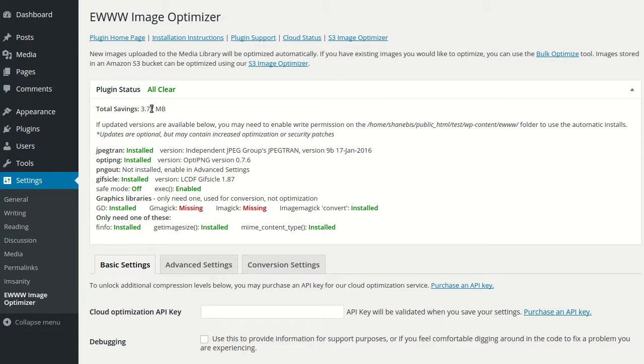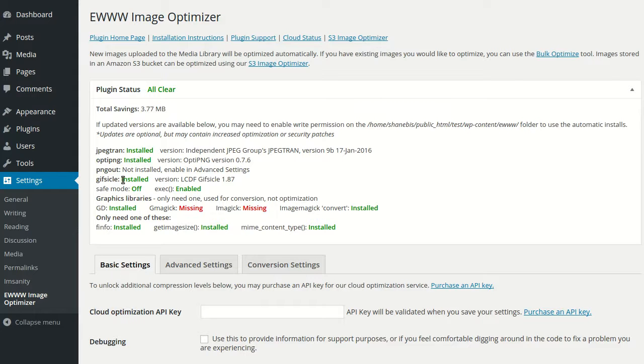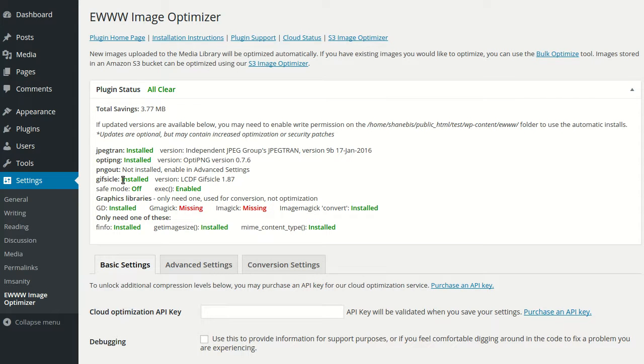The plugin includes binaries for JPEGtran, OptiPNG, Gifsicle, as well as PNGquant and WebP, which are options that we'll talk about in other videos. If it's able to use those, these will all be green.